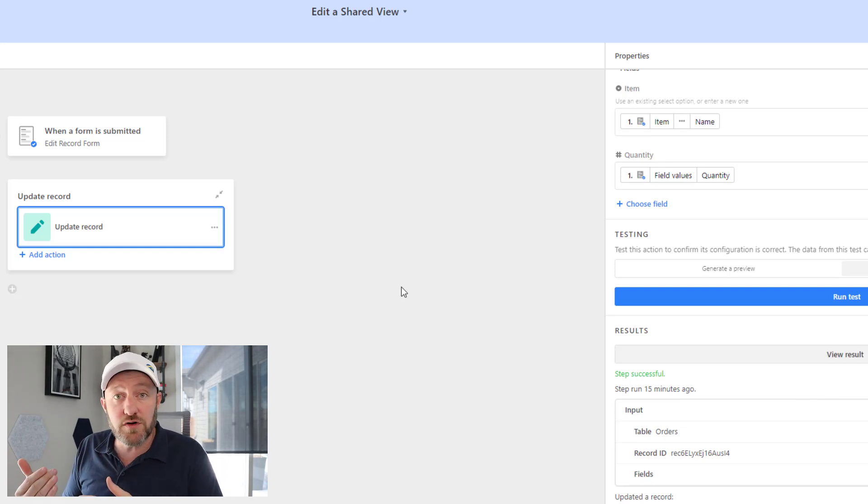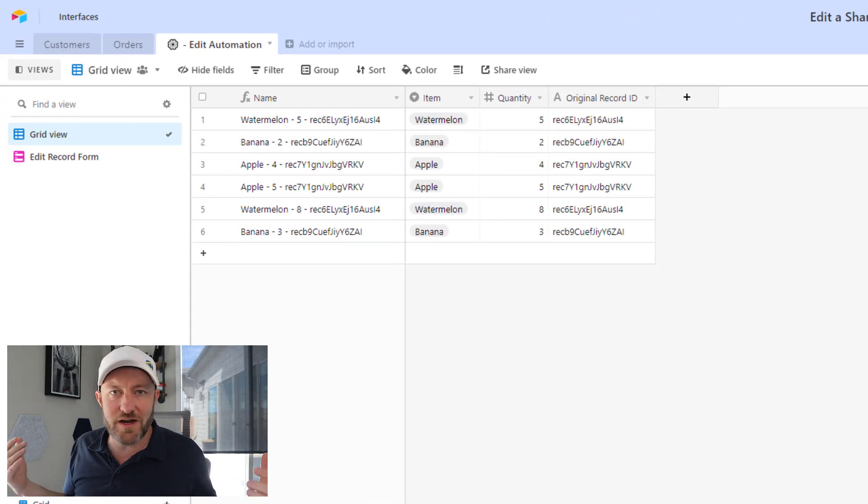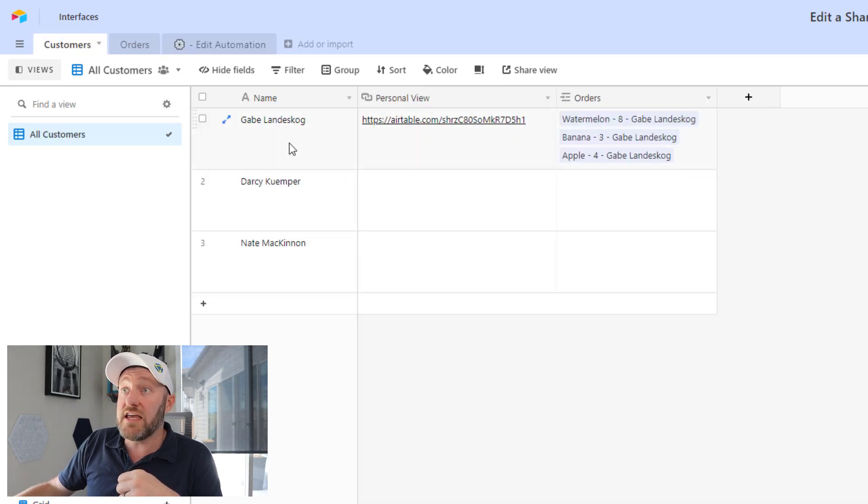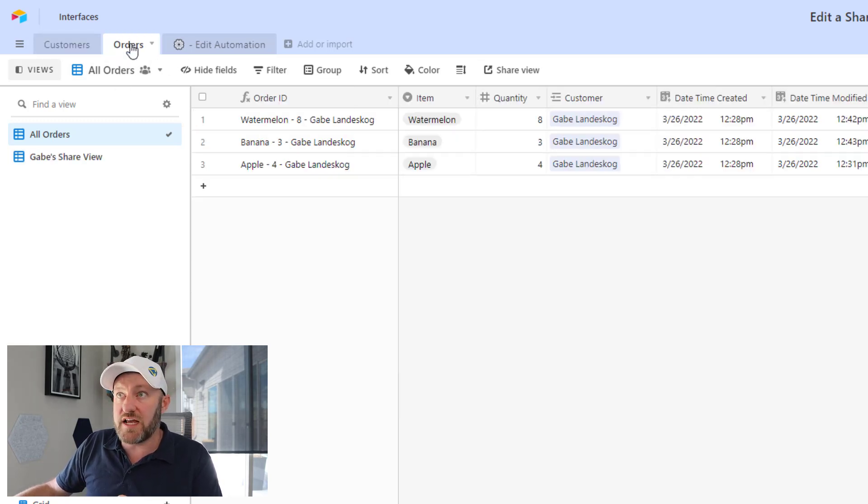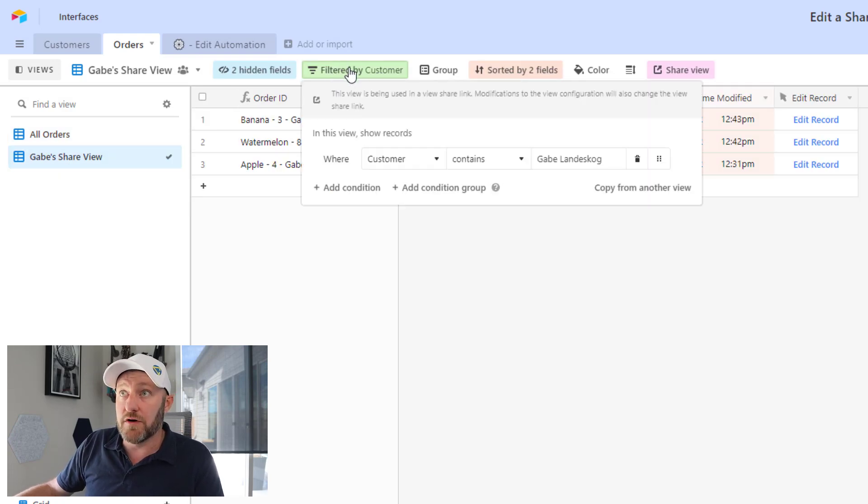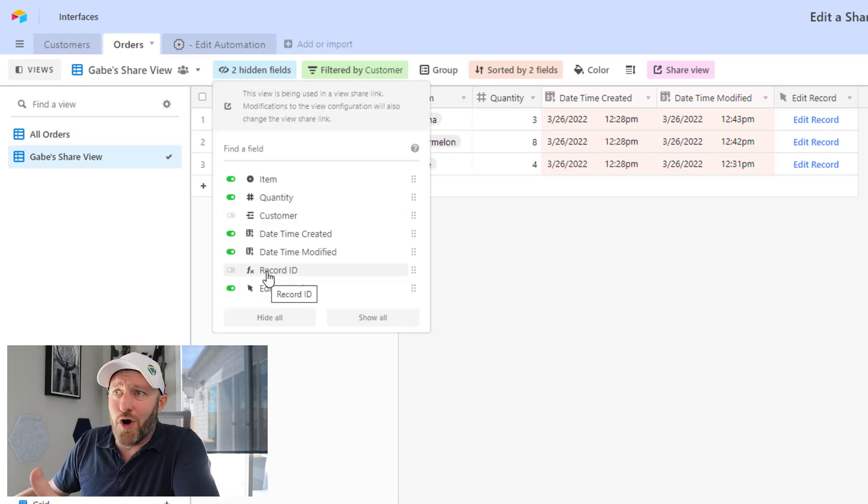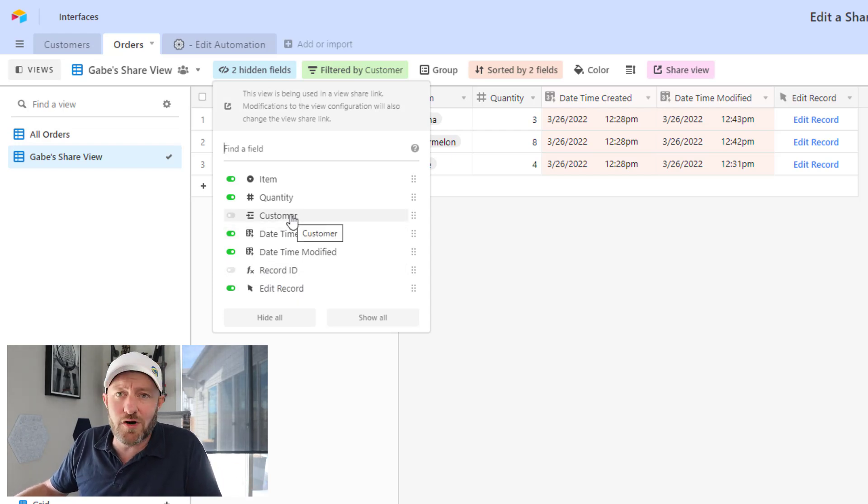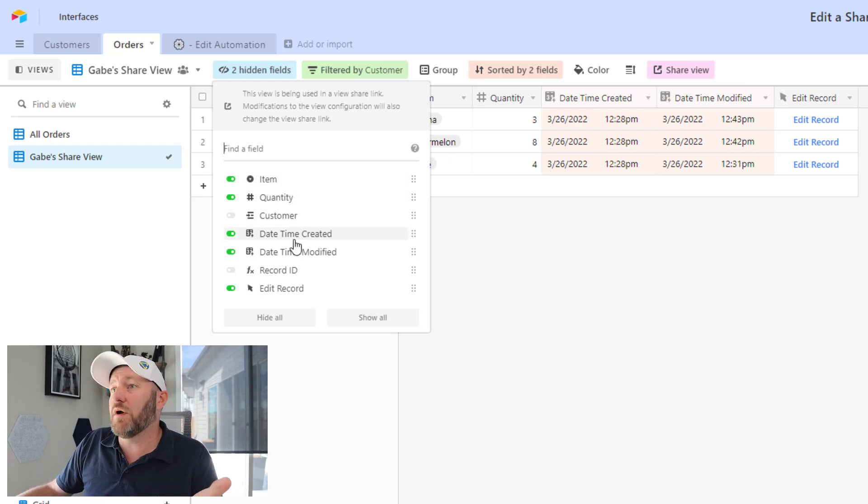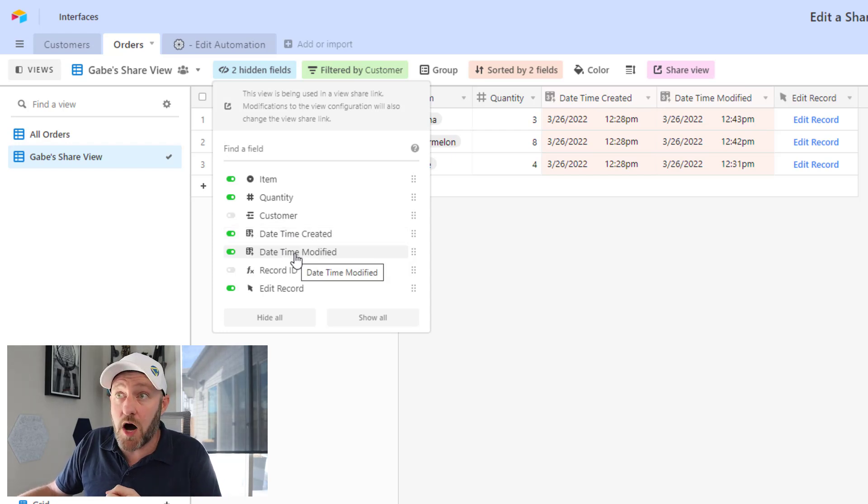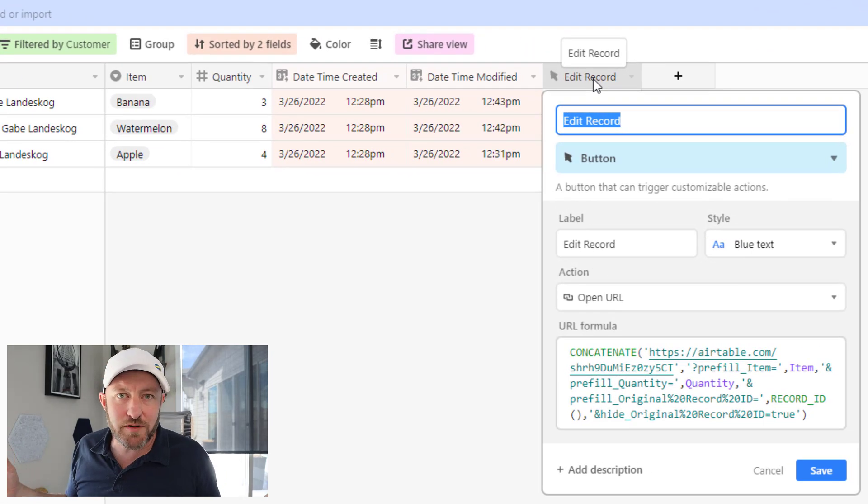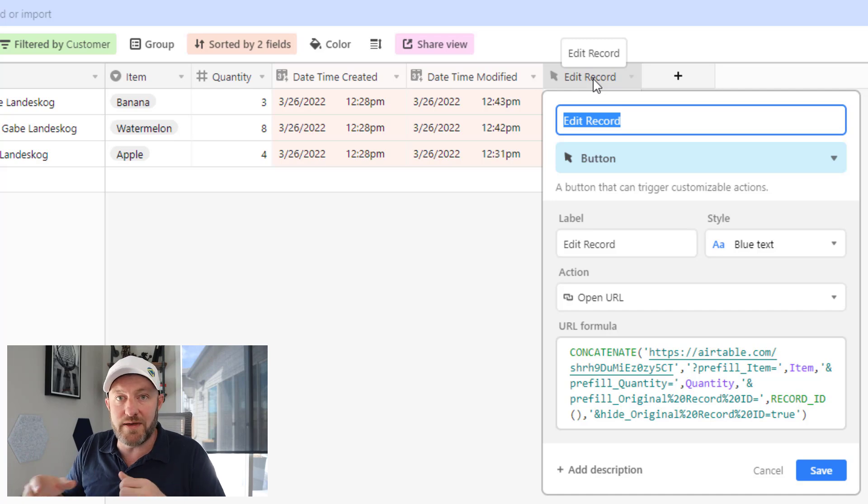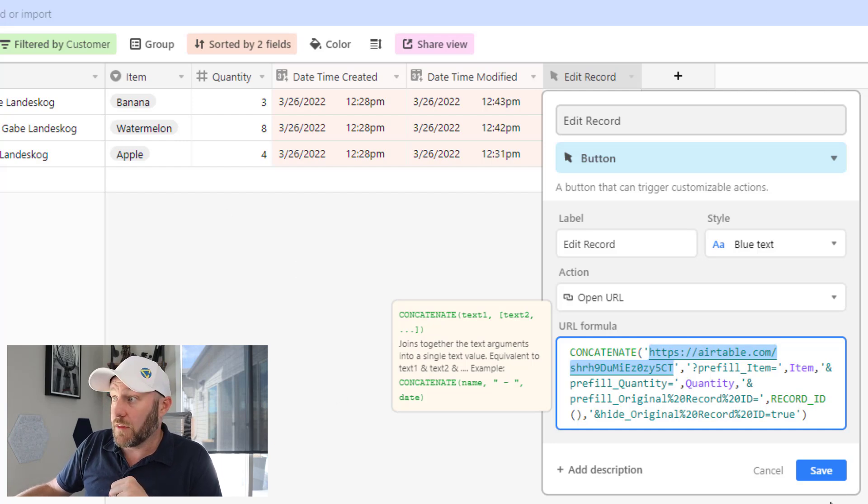Those are the only pieces that we're allowing folks to update on that form. So let's see how this thing works in action. I can close down my automation, of course, make sure it's turned on. And what winds up happening is we provide each one of our customers with their own unique personal view. So we do that in our orders table. As you see, I've already built one for Gabe here. And all we do here is apply a filter for Gabe. Then I make sure to hide the superfluous fields. So over here, he doesn't need to know what his record ID is. Obviously he knows who he is as a customer, so I can hide those fields, but I do want him to see the item and the quantity most importantly. And I want him to be able to also see when was this item created and when was it last modified and most importantly, bring in that edit record.